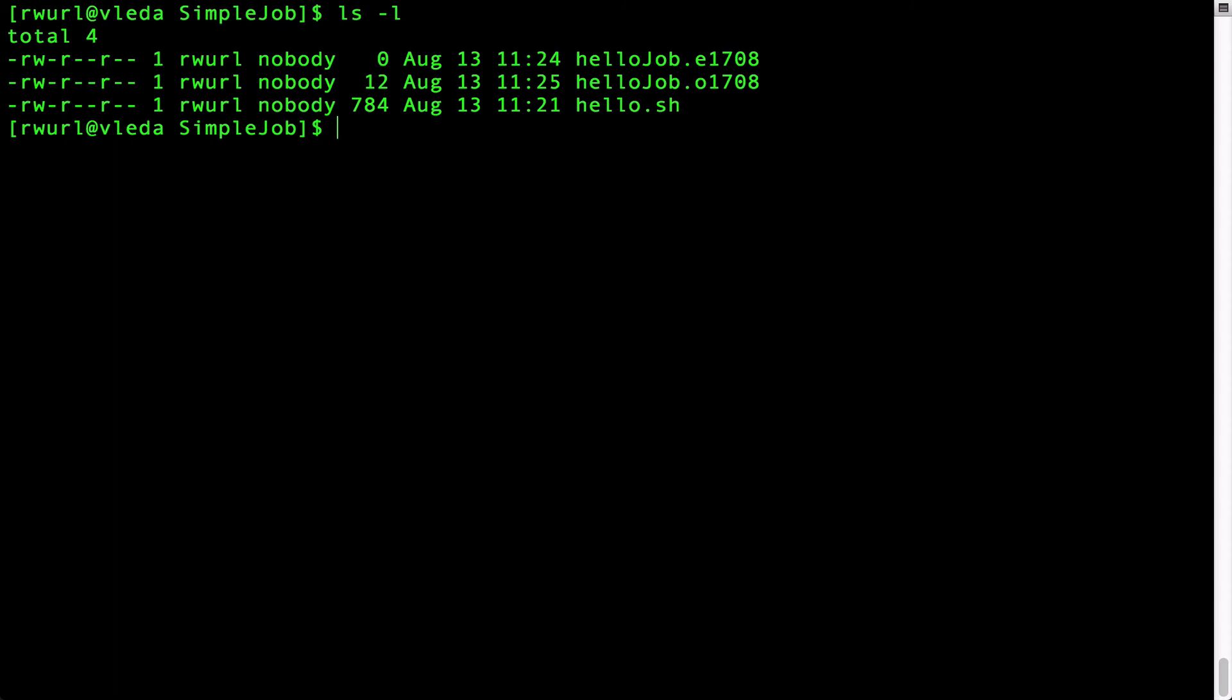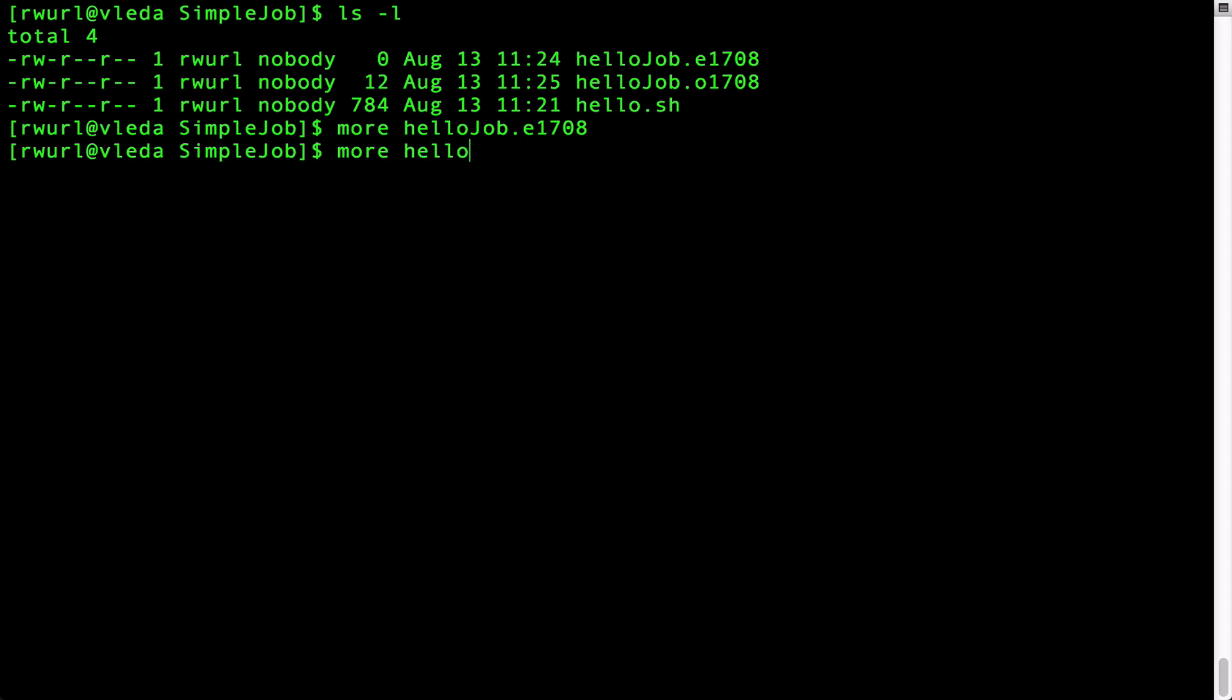To see this type more hello job.e and when I type this and press enter I will see that there is nothing in this file. If I want to see the contents of hello job.o we can see that the text hello world is contained within this file.